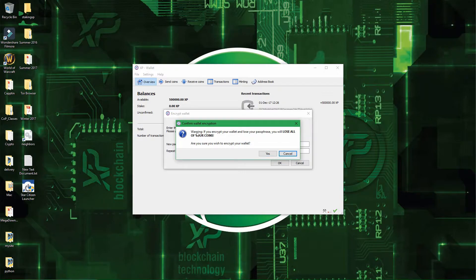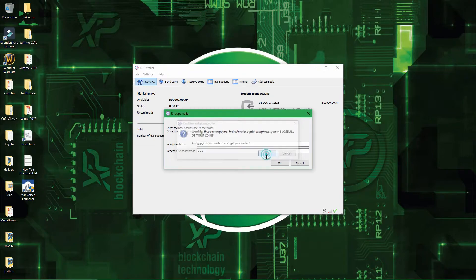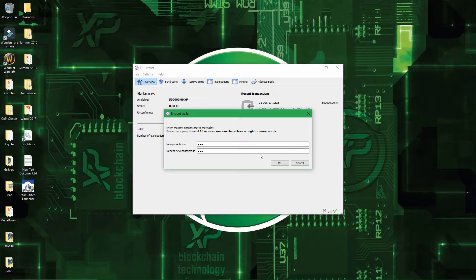Alright, warning, if you encrypt the wallet and lose your passphrase, you will lose all your coins, so make sure to remember your passphrase. So, press on Yes, and then you have to wait a few seconds so that the wallet encrypts itself.